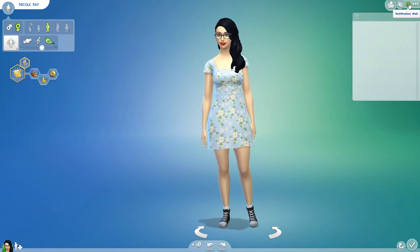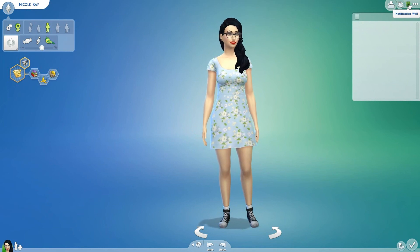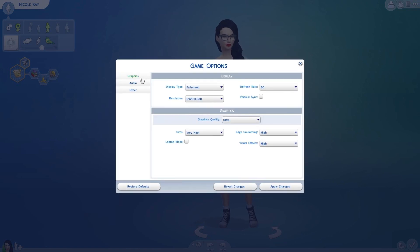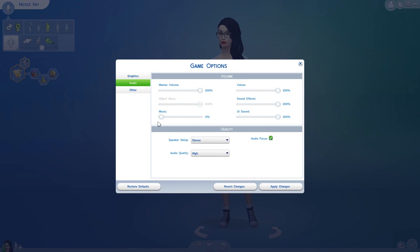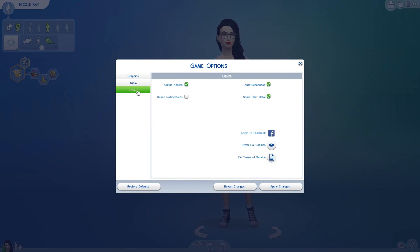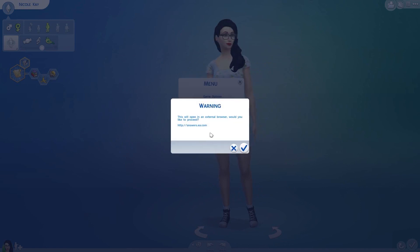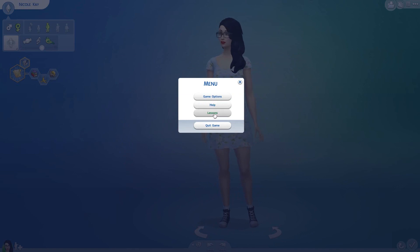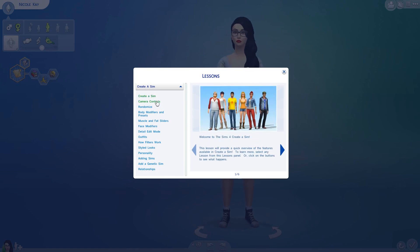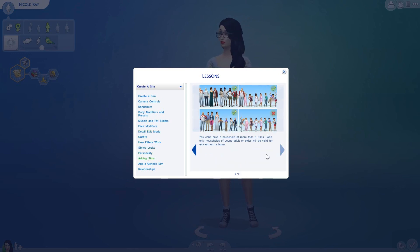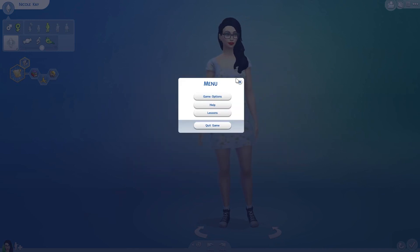The next button is the notification wall — I have notifications disabled because I get distracted easily and didn't want that while making a video. Here is the options menu: the first option is game options, with graphics settings and audio settings. I have music turned off because I knew I'd be cutting this video a lot. Other settings include online access, auto reconnect in case you get disconnected, online notifications (which I have disabled), Facebook privacy, and EA terms of service. You can apply, revert, or restore these settings. Next is help, which takes you to answers.ea.com. Then lessons, which shows you all the Create-A-Sim lessons: camera controls, randomize, and a bunch of different tutorials to help you navigate. And then you can quit the game.